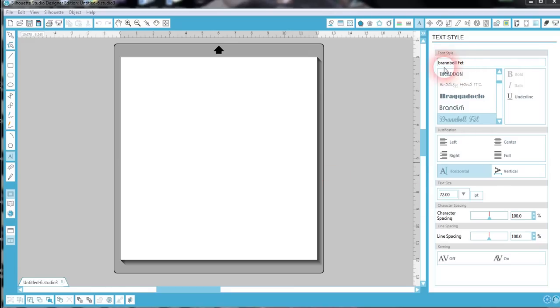As you can see over here, it's Brandball Fet. This font will allow you to put the tail at the end of any word that you make up simply by using the numbers one through nine. The number one will give you the smallest tail and it increases with each number. Now let's watch and see.